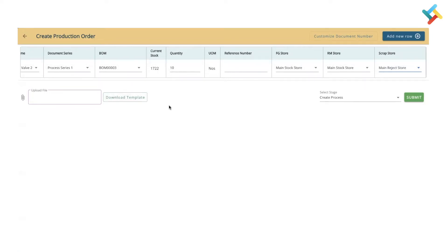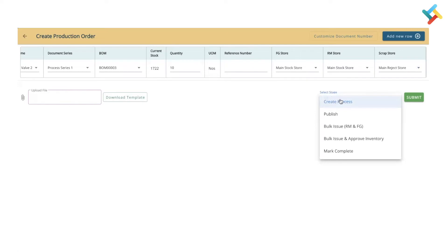Now here is the select stage. If I go to select stage, please check it is asking: do I want to create the process, publish the process, or bulk issue RM and FG for bulk issue and approve inventory? I can very well go ahead and make the selection as per my requirement, and accordingly the production process will get changed.